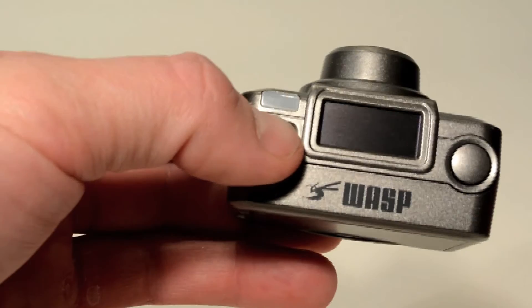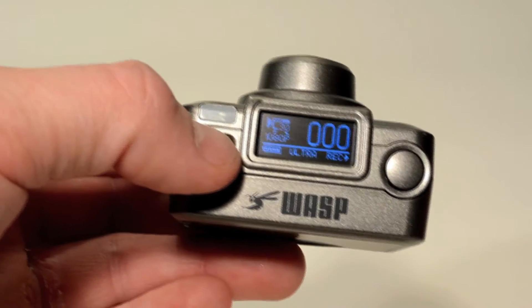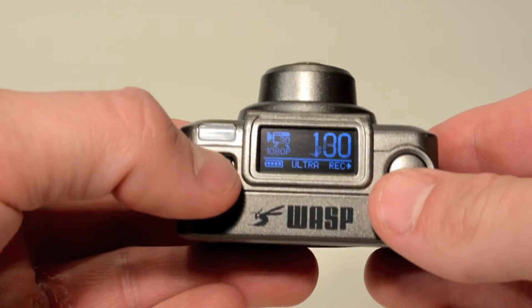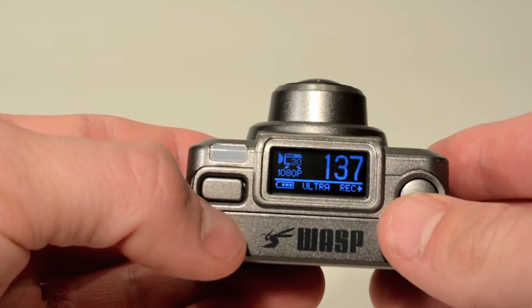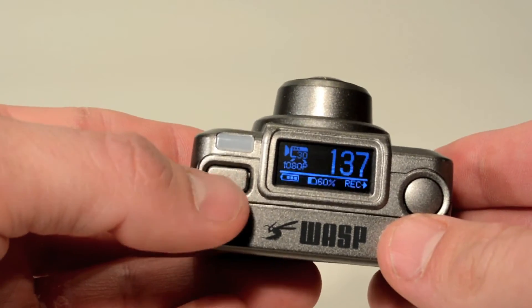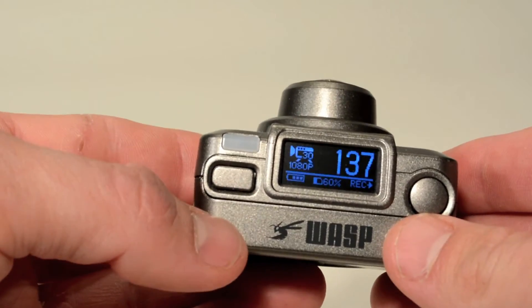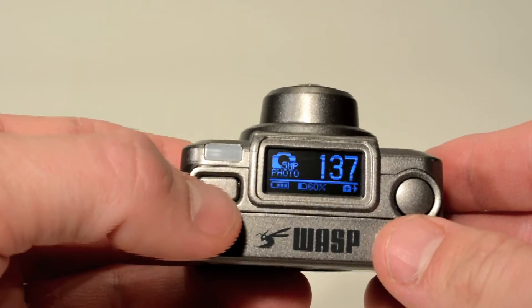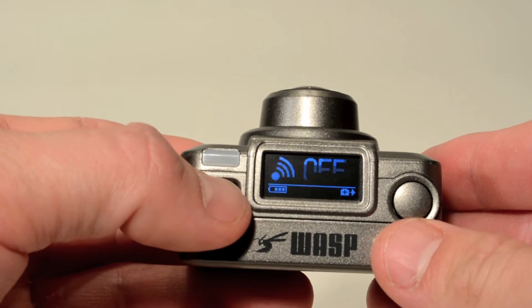Now we're going to pick up our Wasp Cam and open up the Wi-Fi network. After powering up your Wasp Cam, you're going to want to use the left button to scroll across until you come to Wi-Fi.